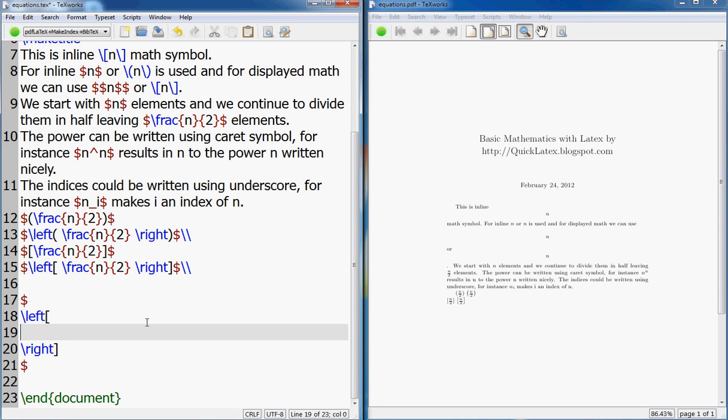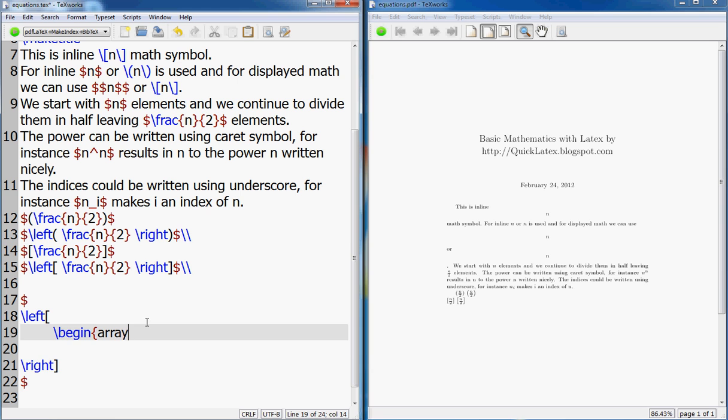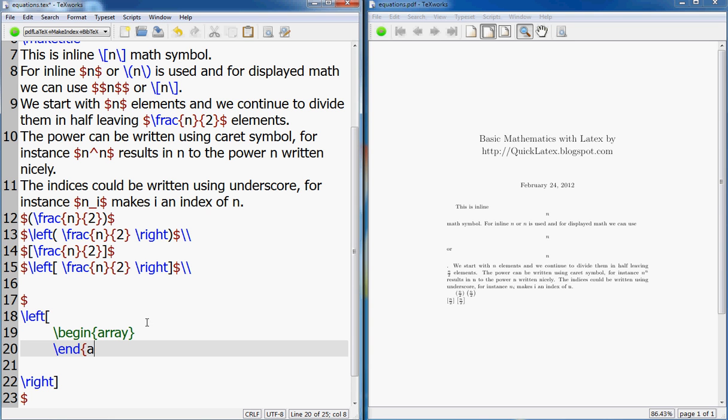And between these two what you do is that you begin an array - slash begin, you want to begin an array - and whatever you begin you have to end.